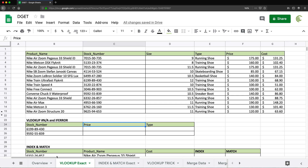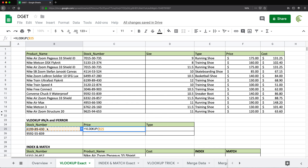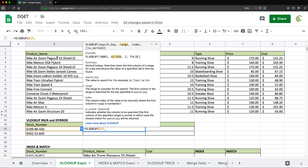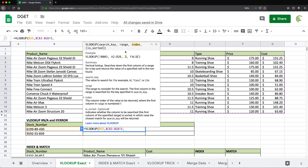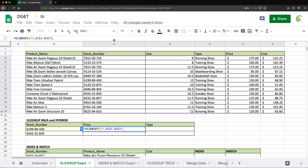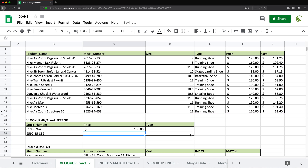For example, to use VLOOKUP to find the price for stock numbers, I could do equals VLOOKUP, click on the stock number as a lookup value, select the table starting from the stock number column, lock the range with F4, then provide the column number — price is the fourth column — and use an exact match with 0. That gets me 130, which is the price for this item.